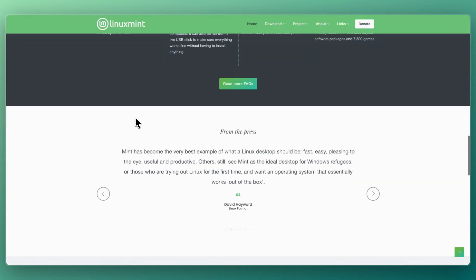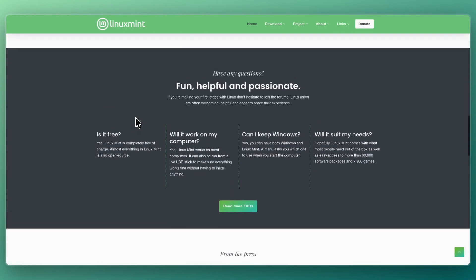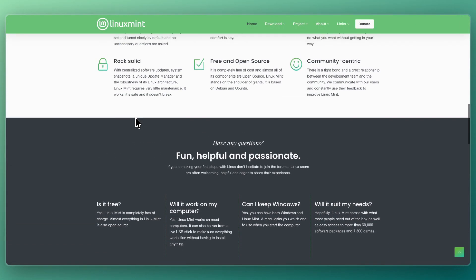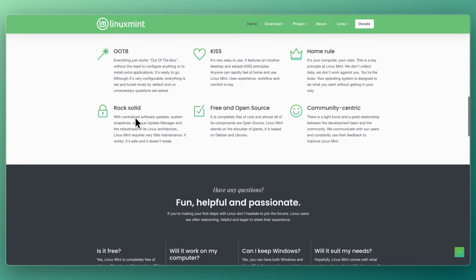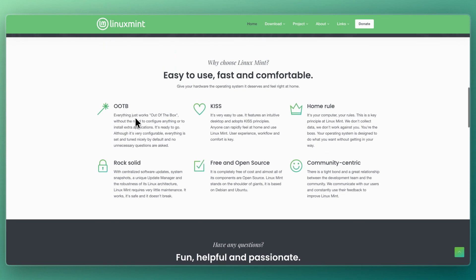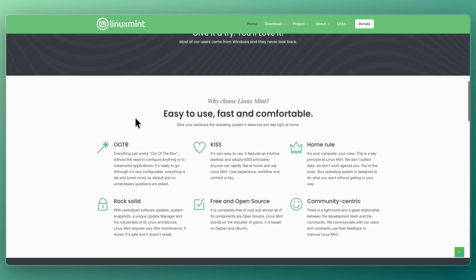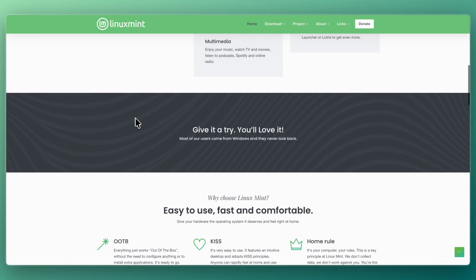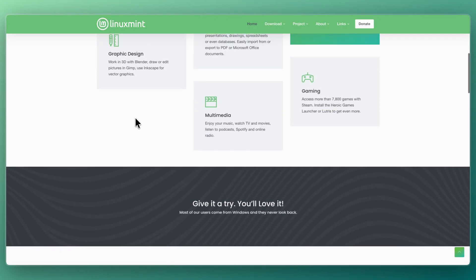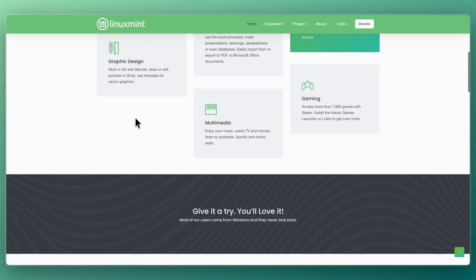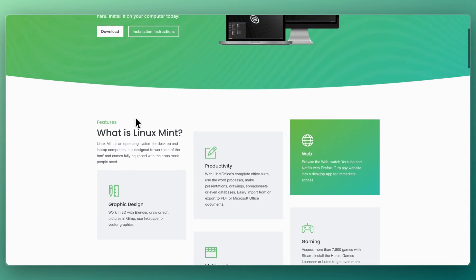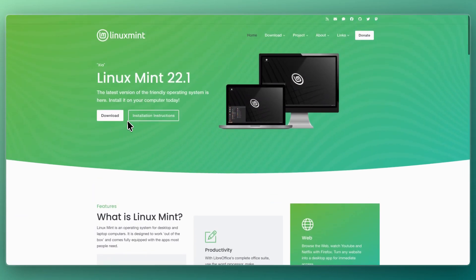I would choose Linux Mint if you are brand new to Linux and want a very familiar experience, if you prefer stability and simplicity without a lot of configuration, or if you want something that just works for everyday computing tasks.